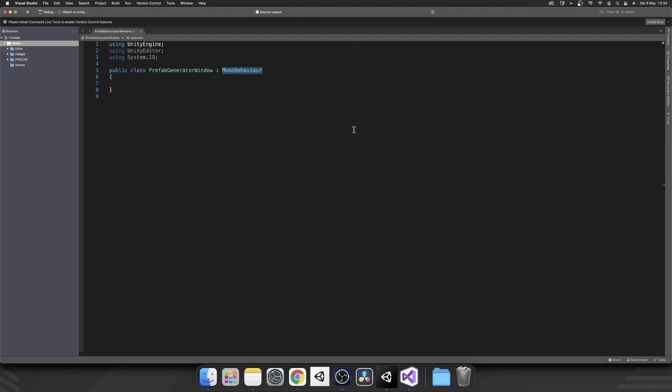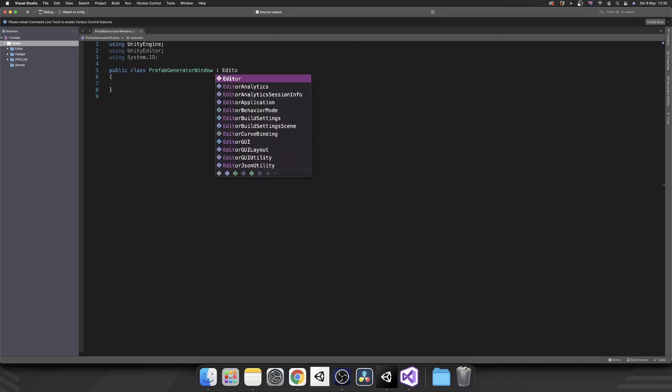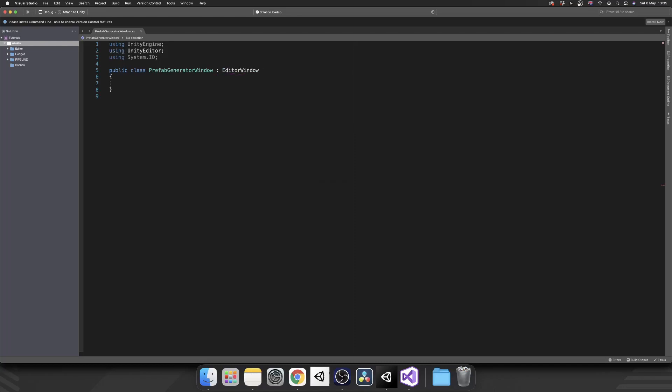So the first thing we want to do is we'll unmark this as an EditorWindow. So instead of it inheriting from MonoBehaviour we're going to replace that with EditorWindow, surprise surprise.